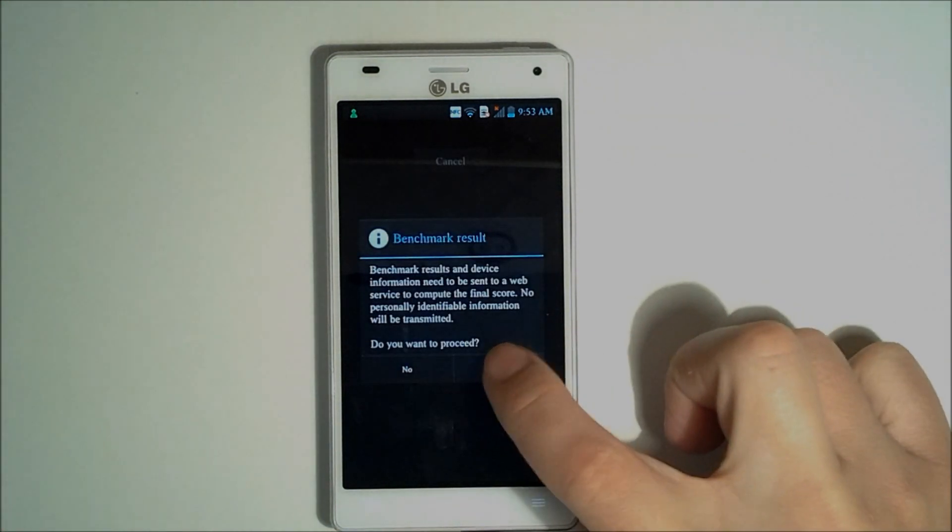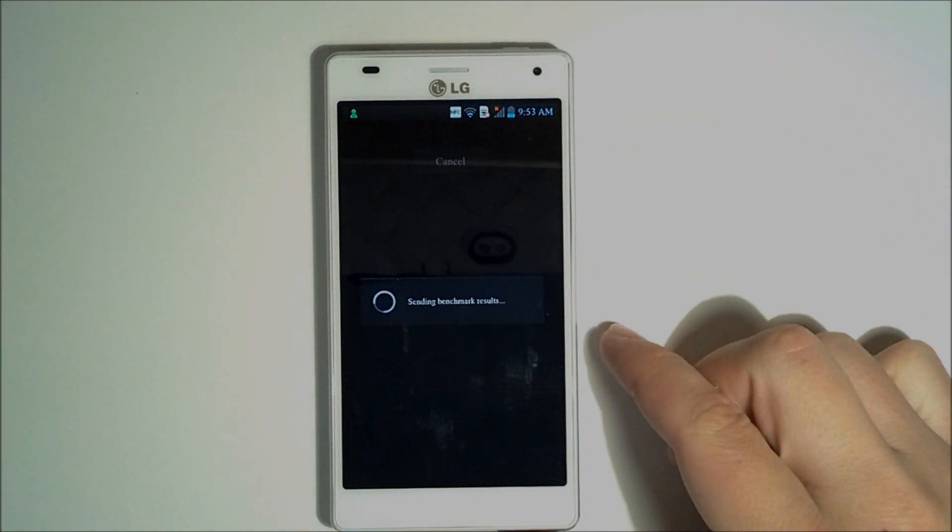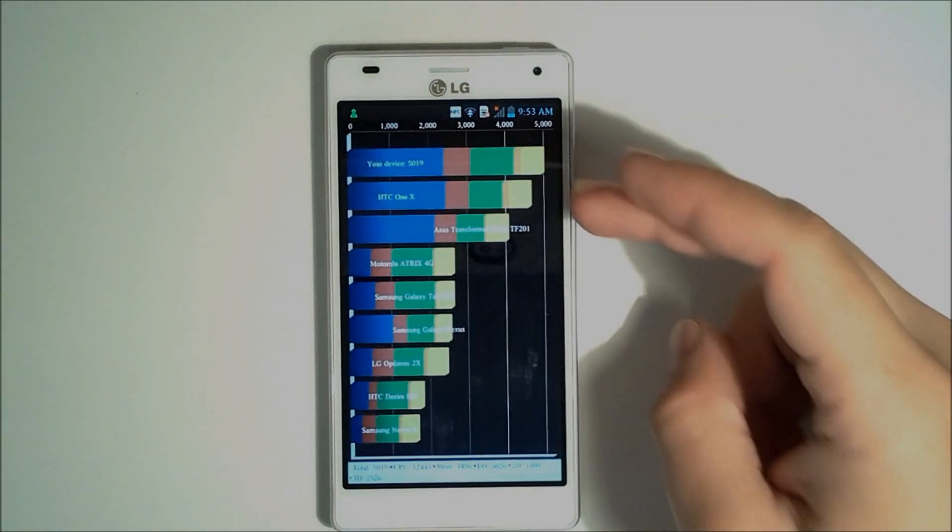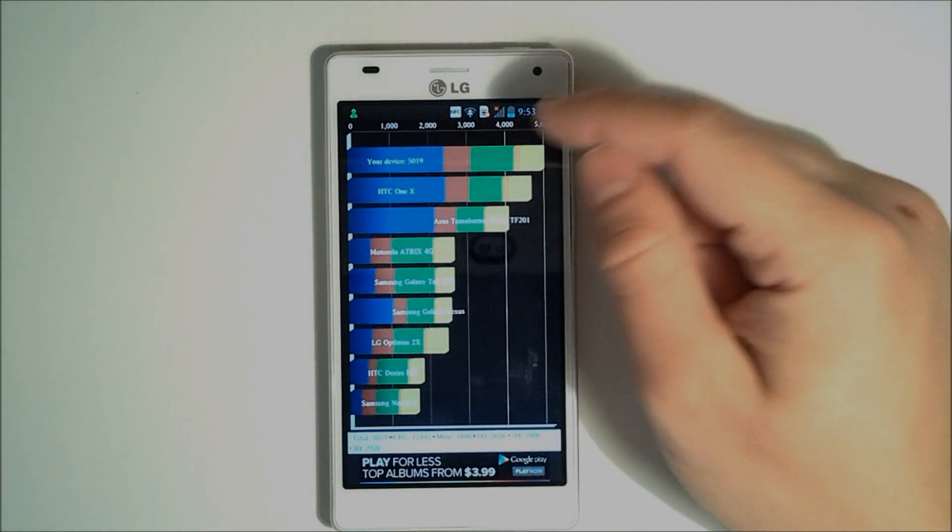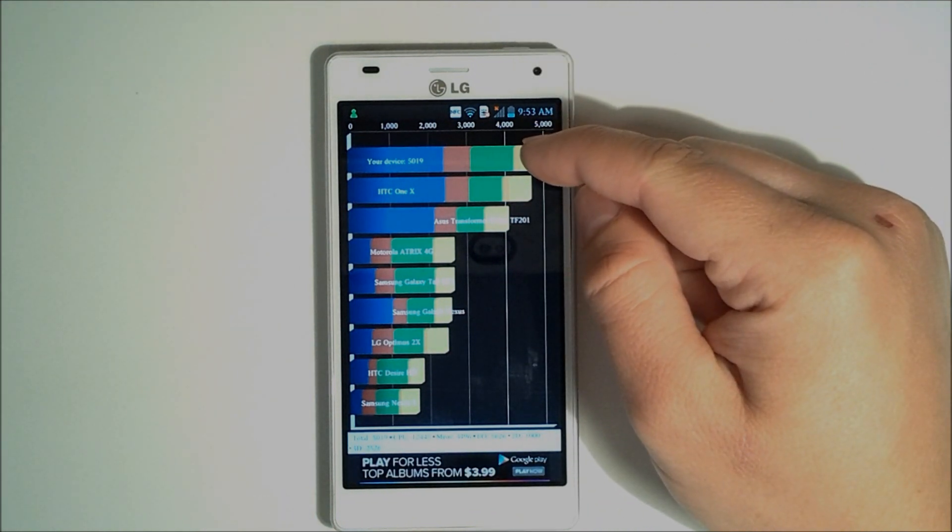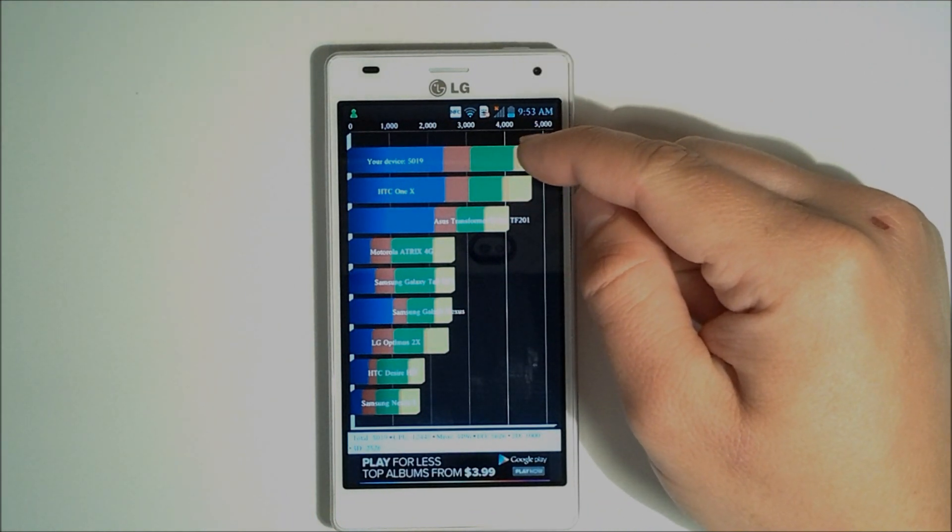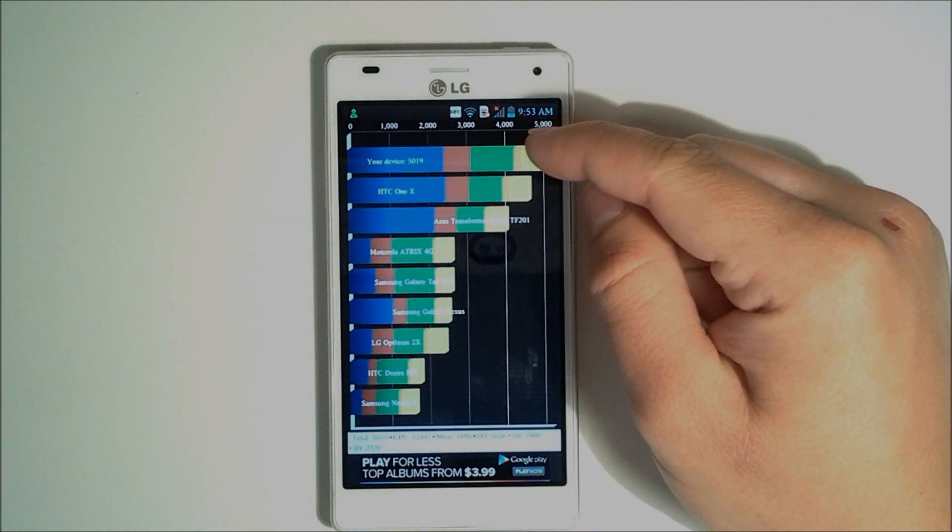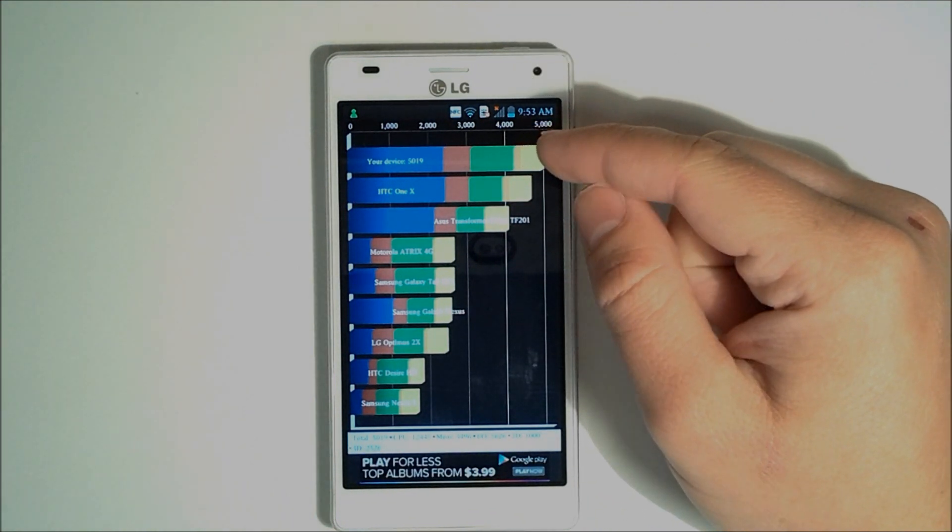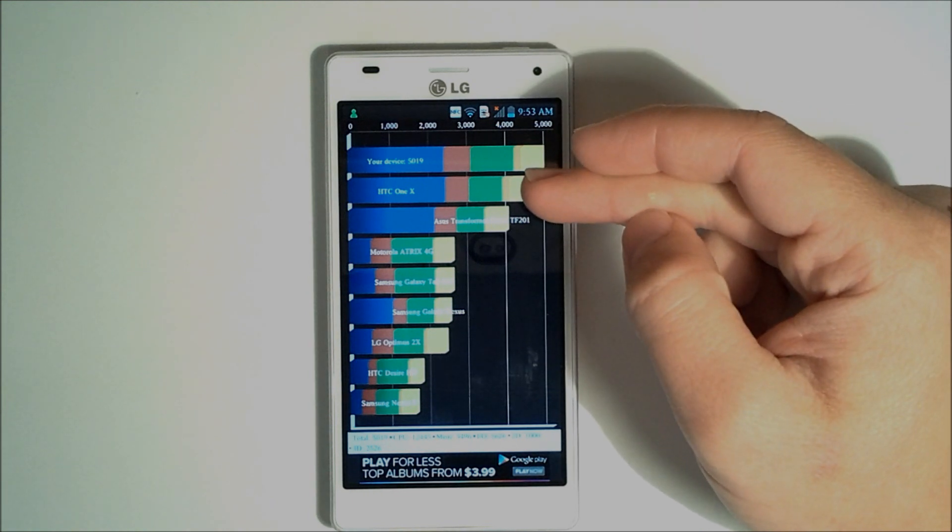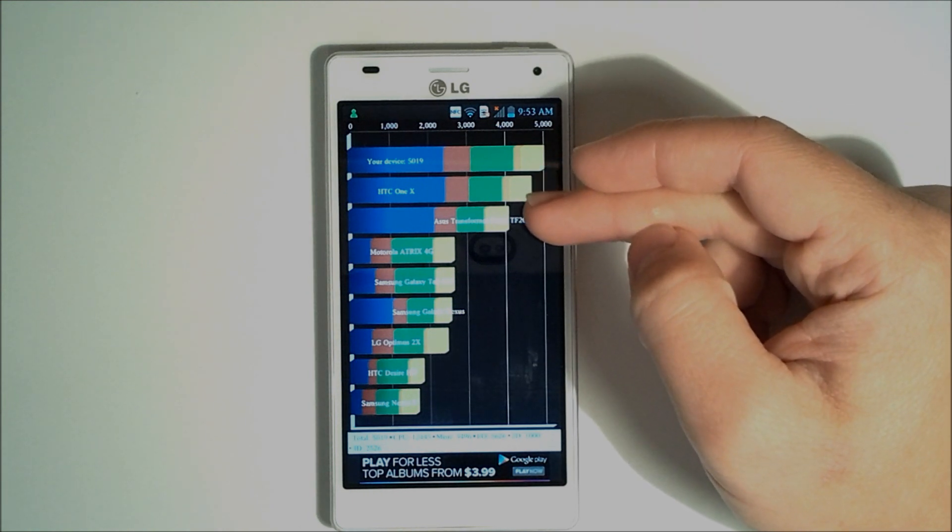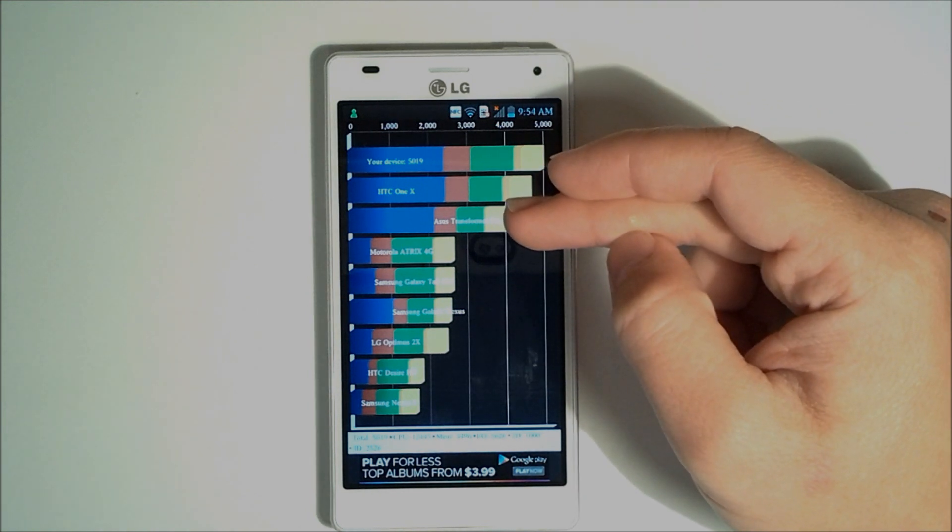And our benchmark is over. As you can see here, we have our results. Our device got a 5019 score, which is just incredible. You can see it beat out the HTC One X, as well as the Asus Transformer Prime.